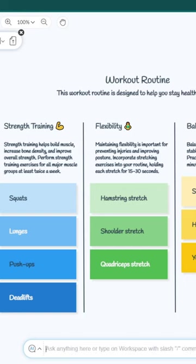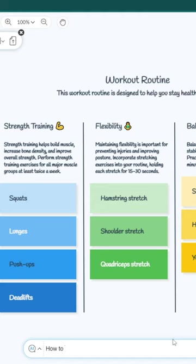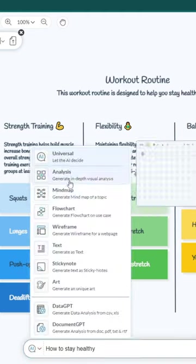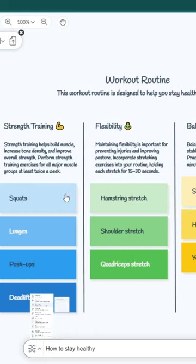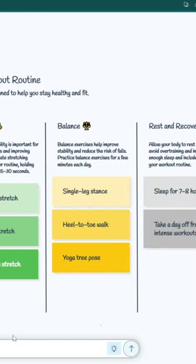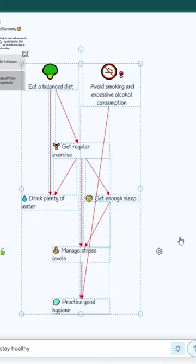Now in the same workspace, you can remove this and just start typing: How to stay healthy. Now you can click on this mind map here. Just click on this mind map option and just click on this button. Now just wait a few seconds. Great.